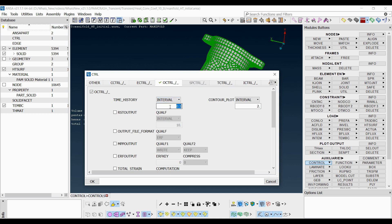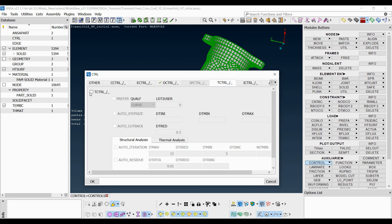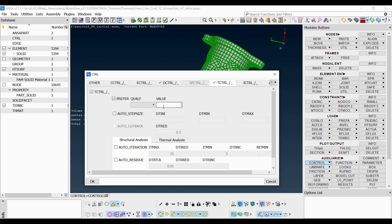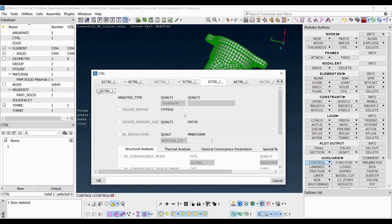Starting with the output control keyword, it allows the user to control the solver's output volume and formats. Moving to the time step control keyword, the time step of the analysis can be defined here. A user imposed time step of 0.5 seconds is used in this case.